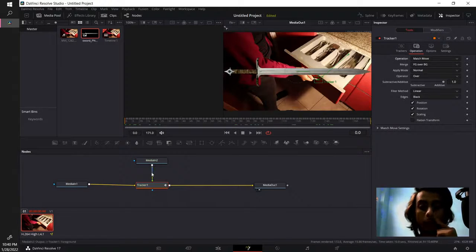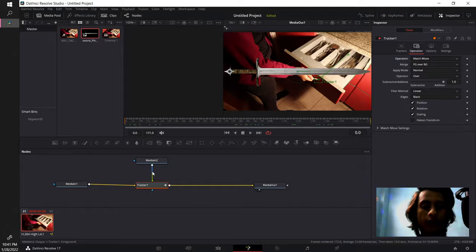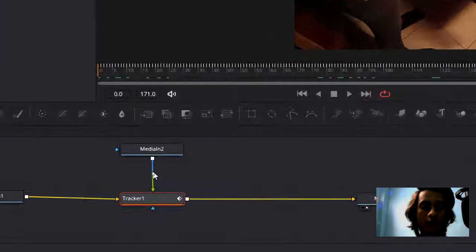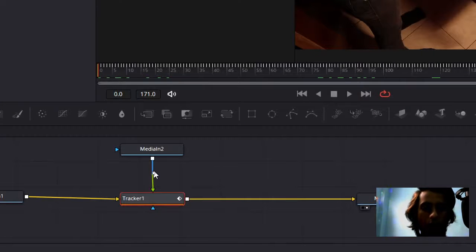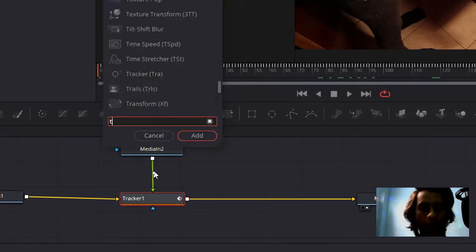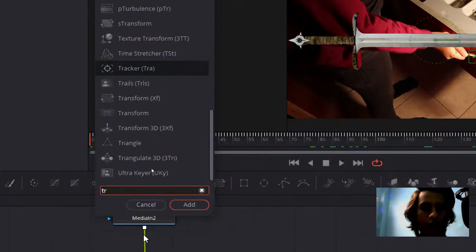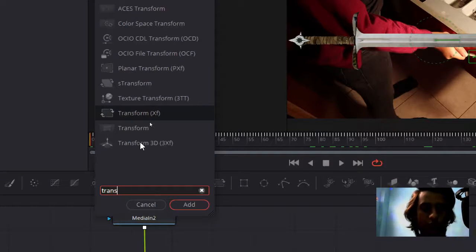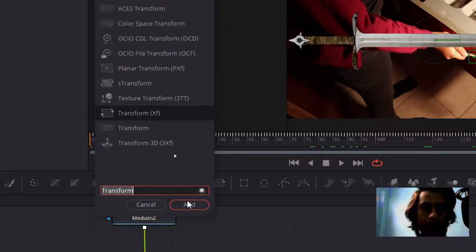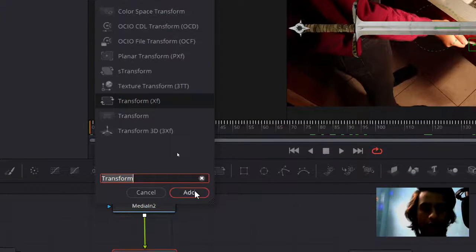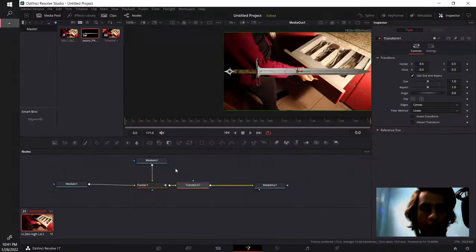But then it's not placed correctly, how do you fix this? Again hover over the wire where you want the node to be placed and search for transform. Click add.